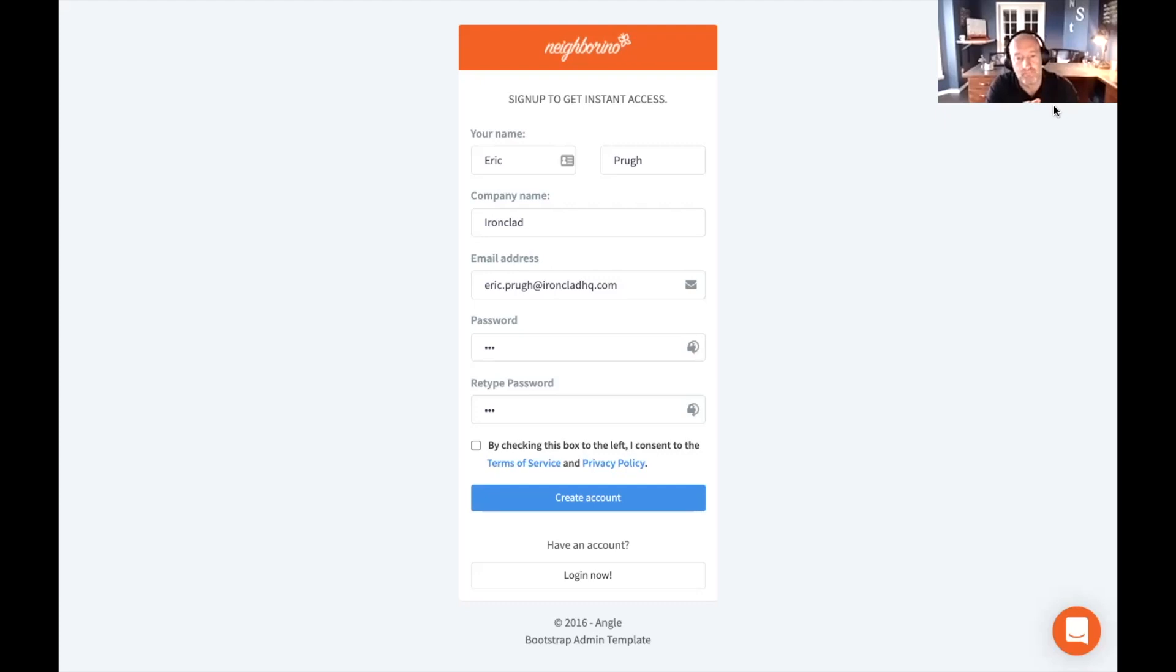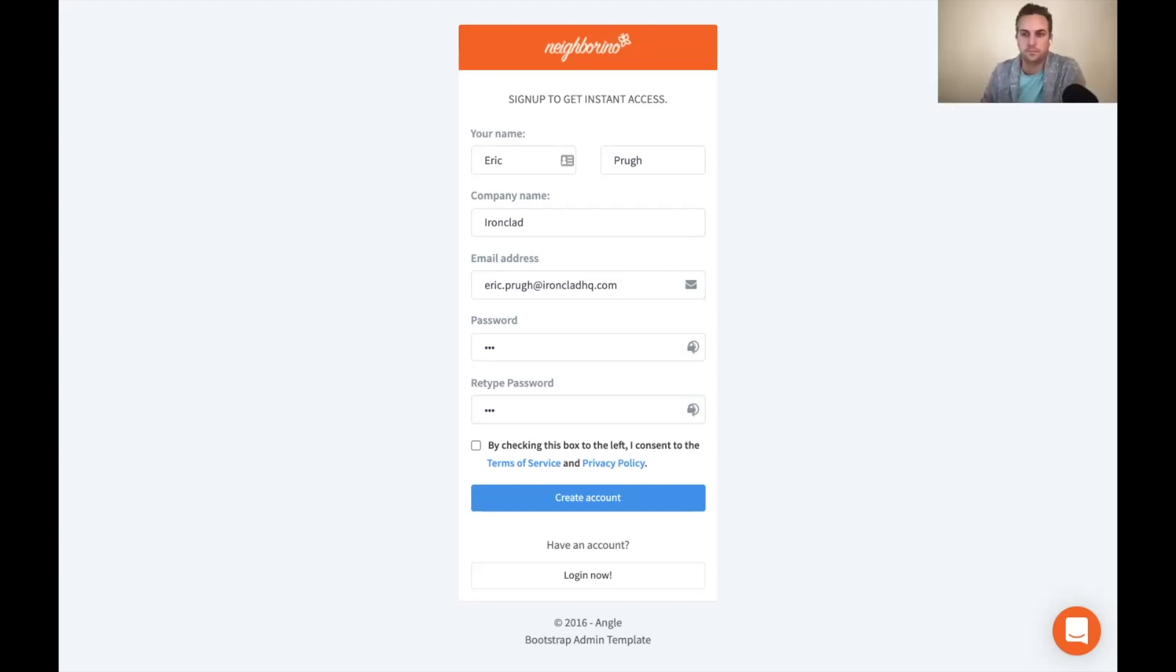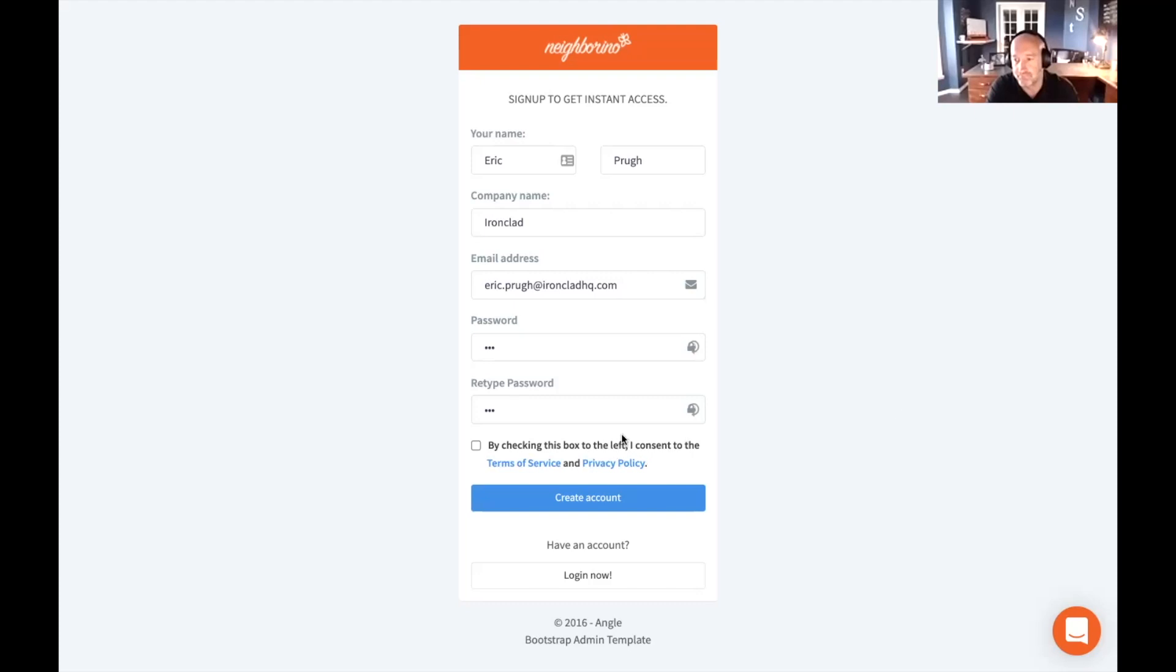So we were acquired by Ironclad about six months ago now, and just relaunched the entire PackSafe product suite as Ironclad brand and products. So that's what Eric's going to show. He's going to give us a quick demo of what ClickWrap looks like in the Ironclad world now.